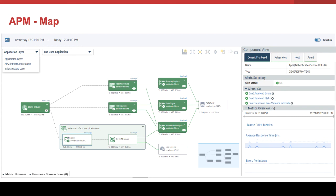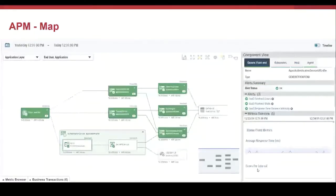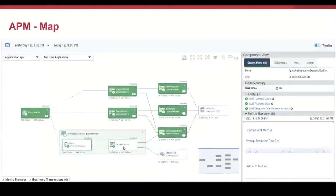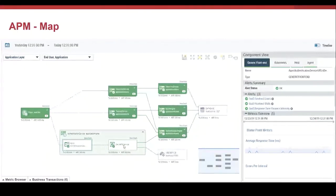Here we have the topology of an application. We can see the different components of the application and the relationship between them. APM map can discover dependencies and topology changes. The topology represents the flow of the application and how the components are connected.